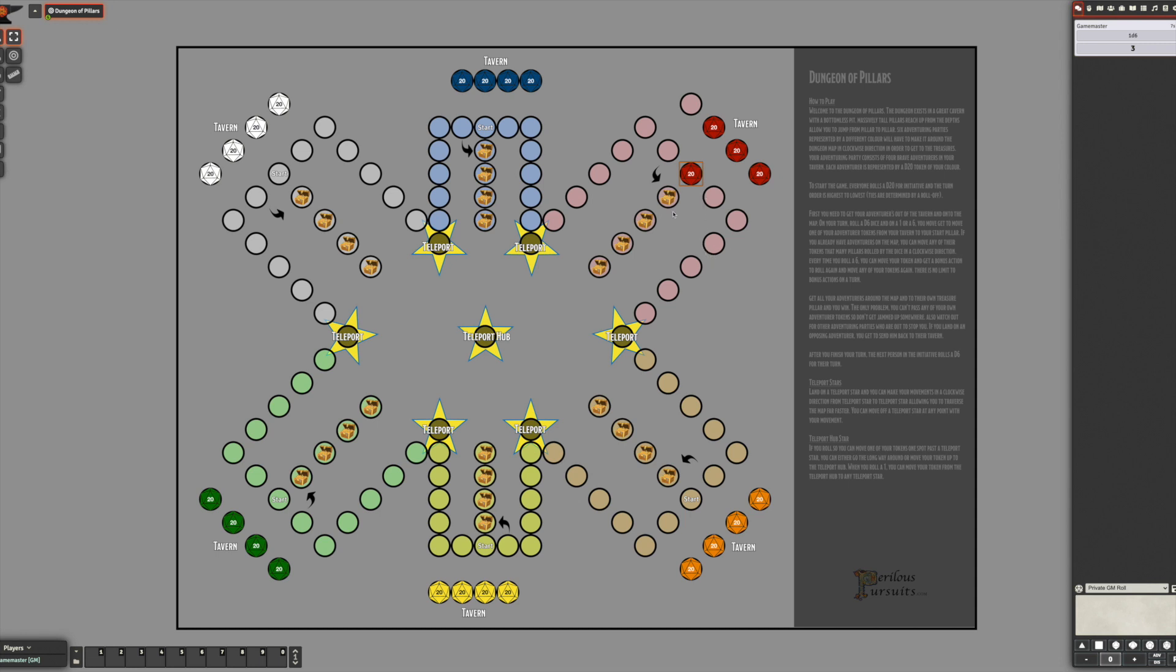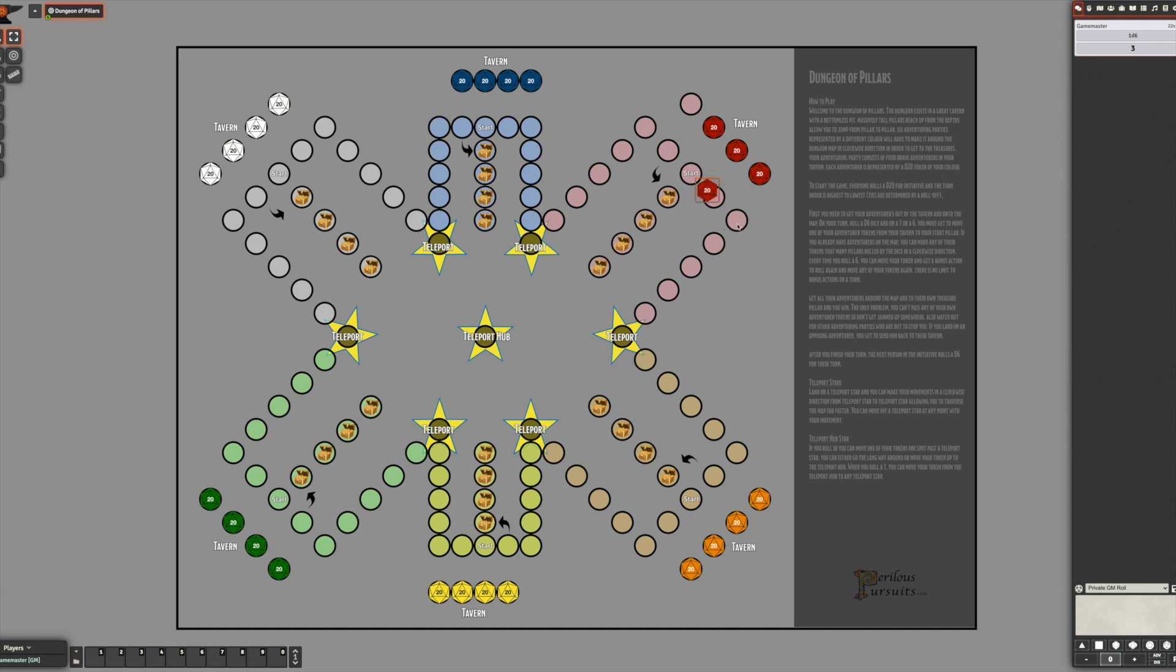I call this the dungeons of pillars and so essentially it's a bottomless pit with these pillars all around the edge. And you have to get all your adventuring party all the way around this map and back to your treasure areas over here.